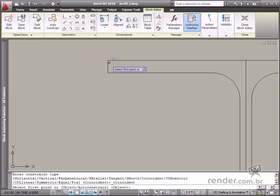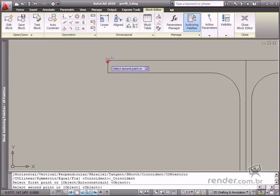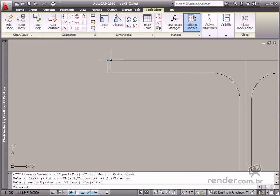Coincident. This tool makes points or objects be coincident, no matter how they are edited.